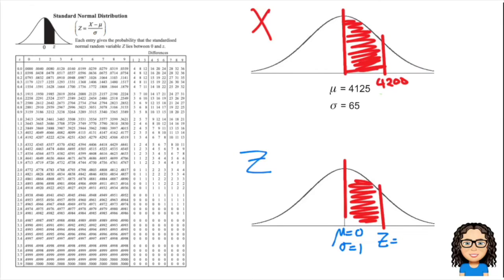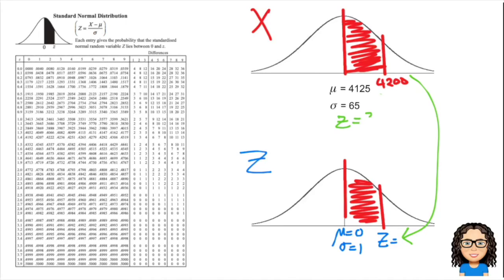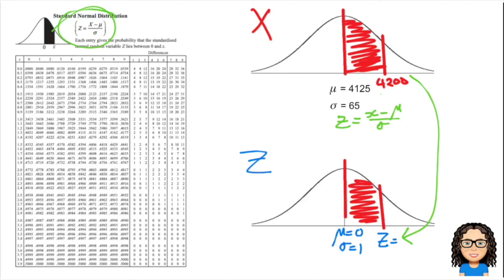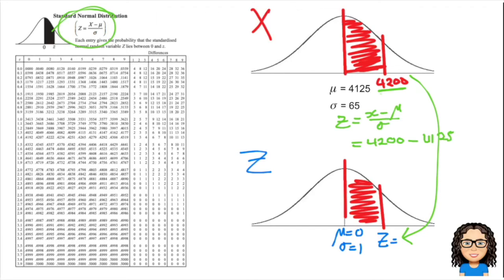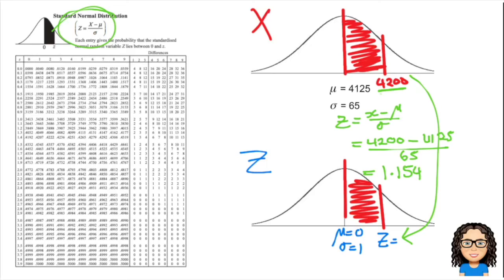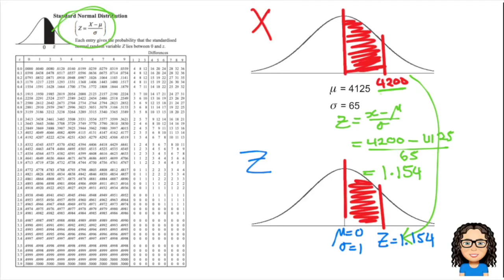To convert, I need to use my Z formula: Z equals X minus the mean over the standard deviation. That's either at the top of the table or on the formula sheet. My X value is 4200 minus the mean 4125 divided by our standard deviation of 65, and that gives me a value of 1.154. So that is my Z value, 1.154.